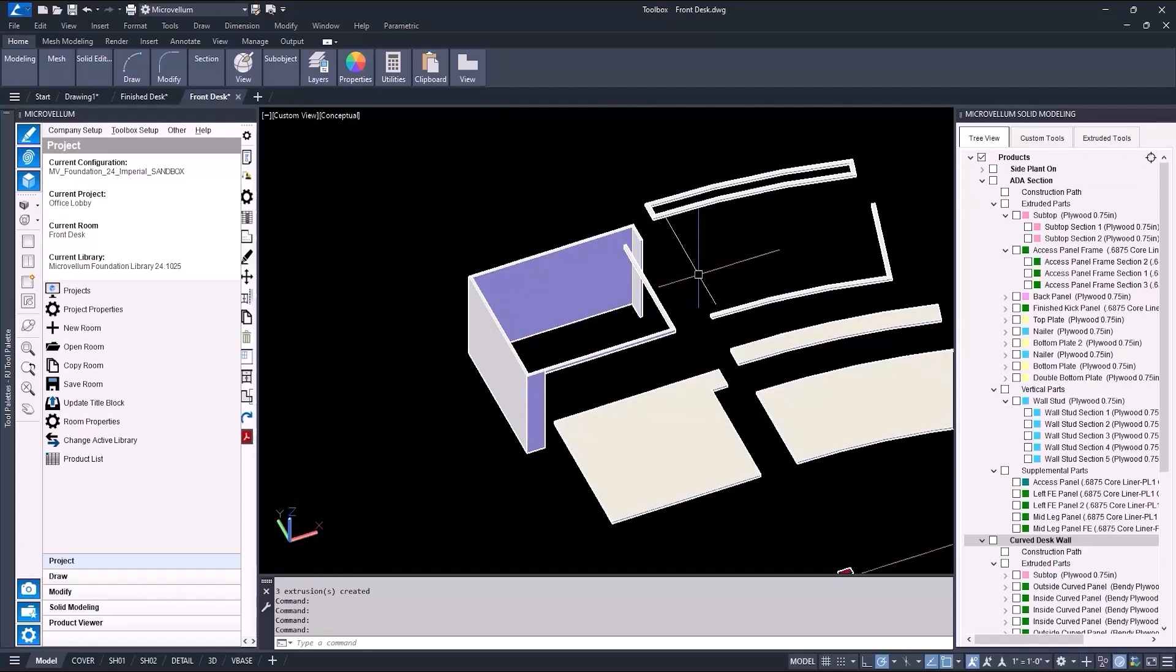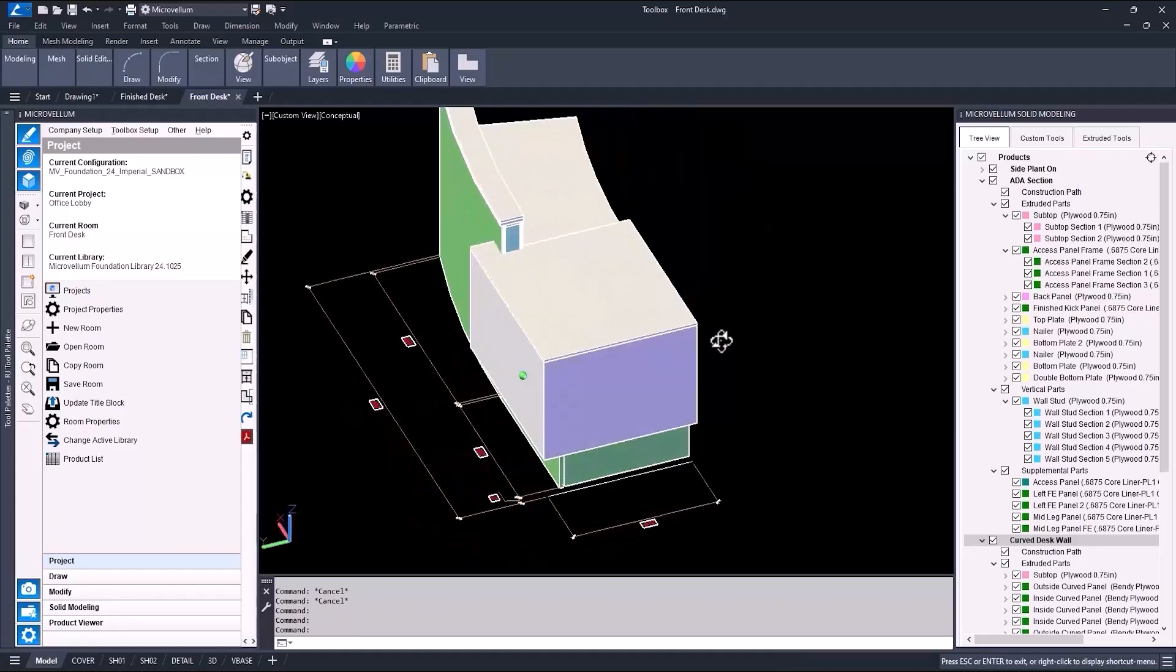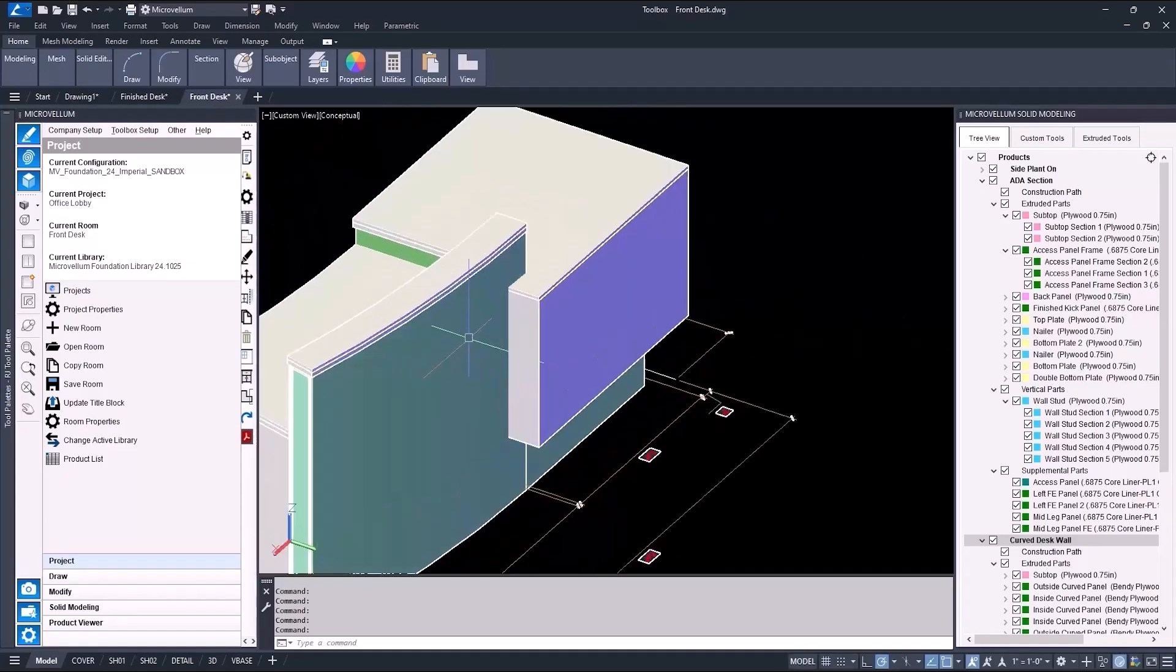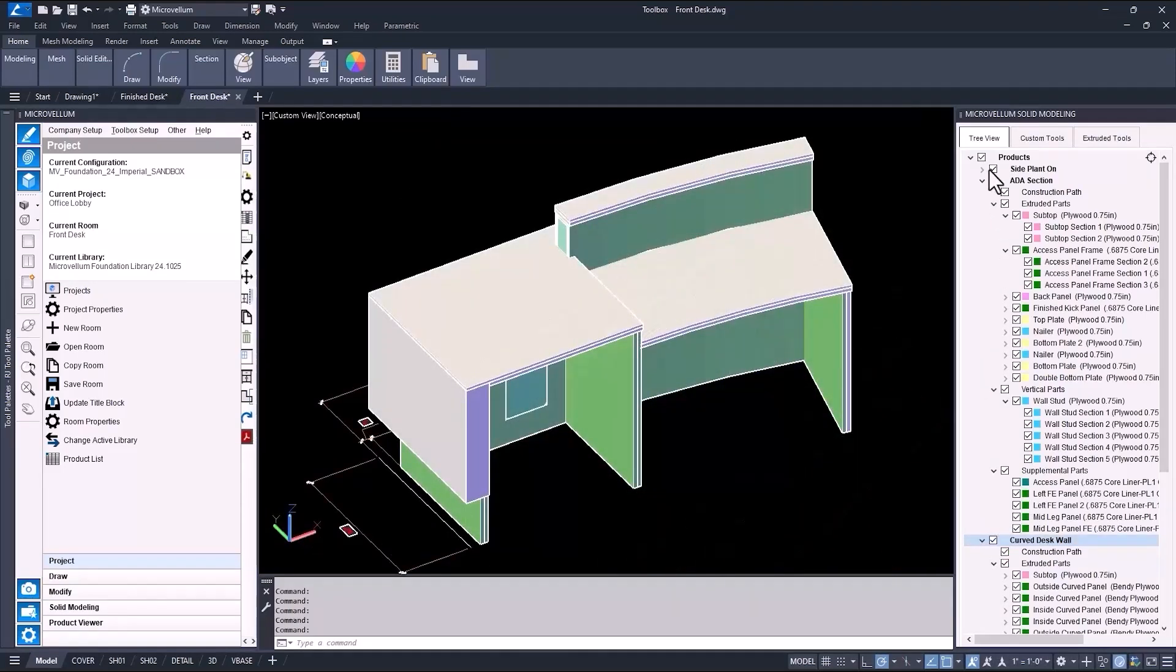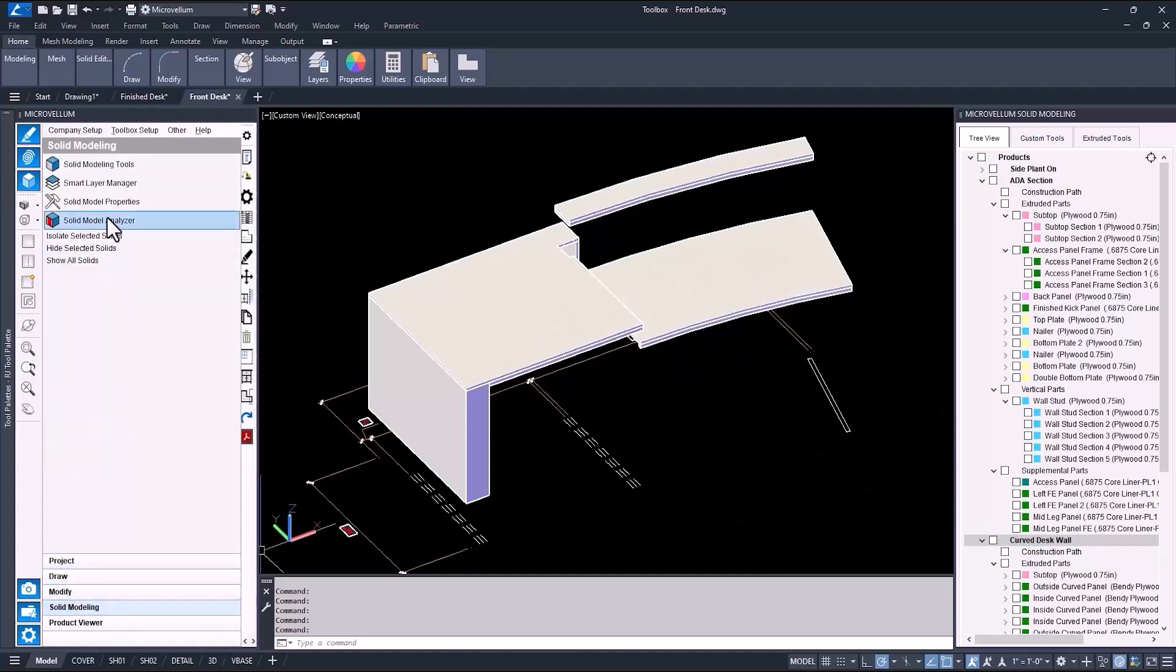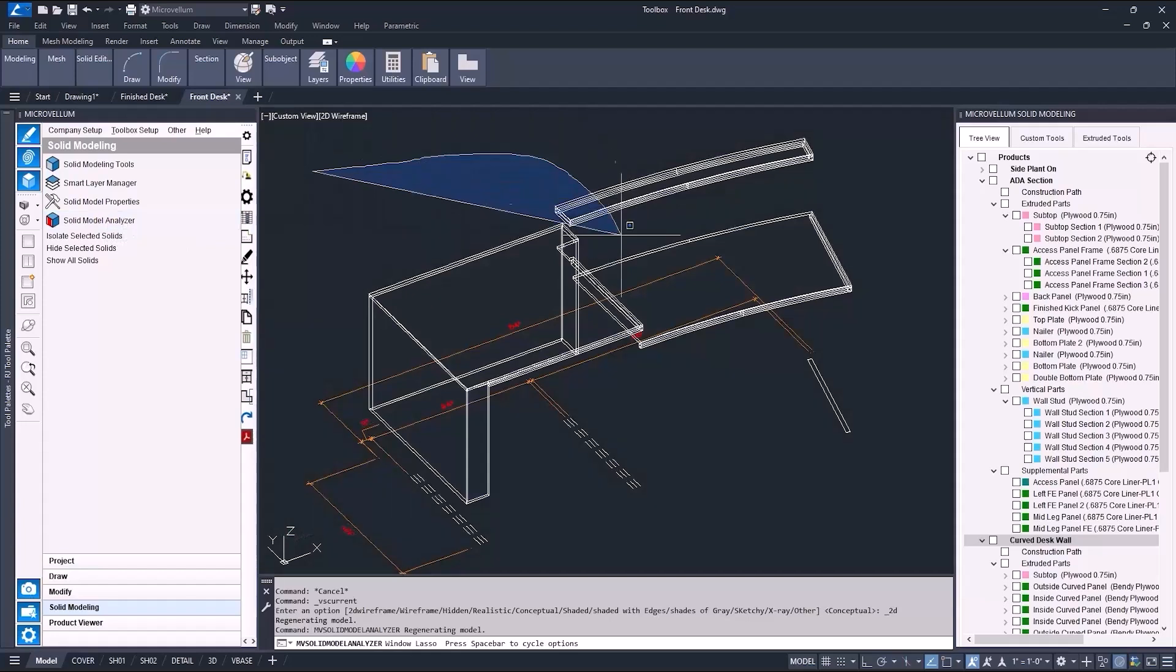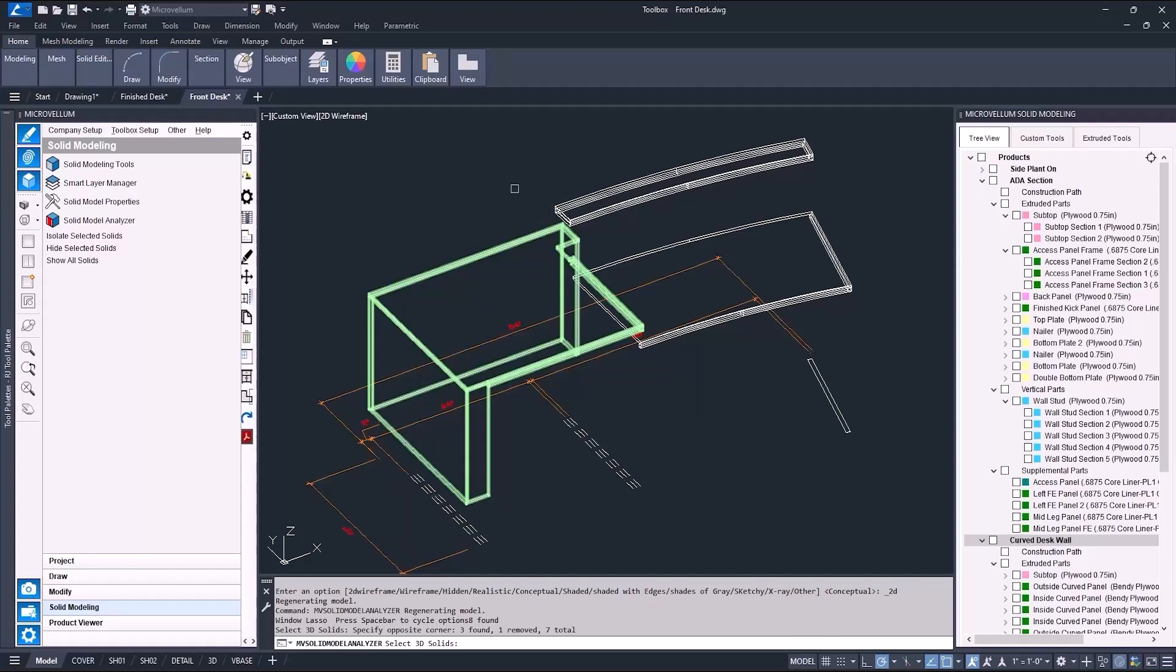Now that the tops are 3D solids, and it seems like I got the size correct, I have two options. One, I can add the tops to the product as supplemental parts, or two, use the solid model analyzer to turn the 3D solids into a MicroVellum product. I'm going to go ahead and analyze these separately, but one drawback with that is that the parts in the actual MicroVellum product won't have any distinguishing part names. Unlike when using smart layers, because the name of the layer can be used for the part in the product.